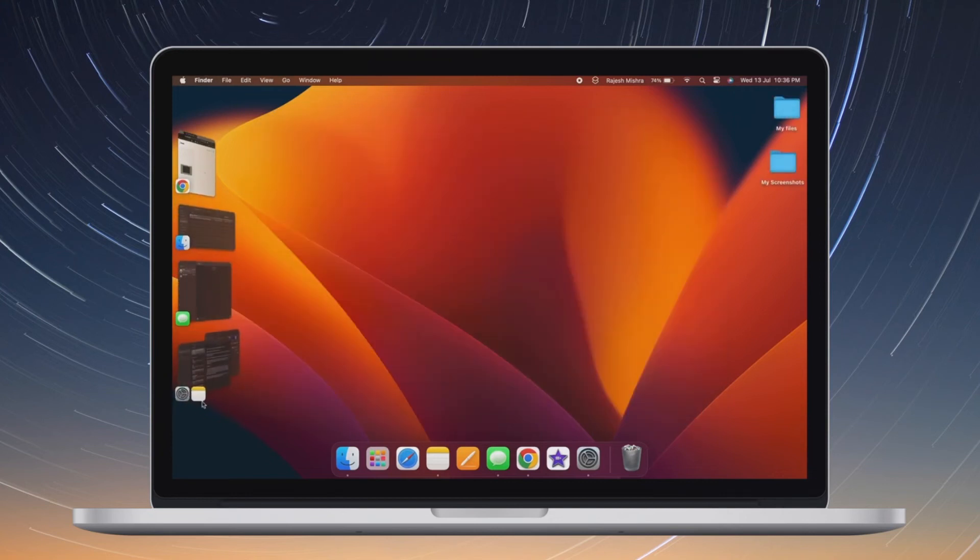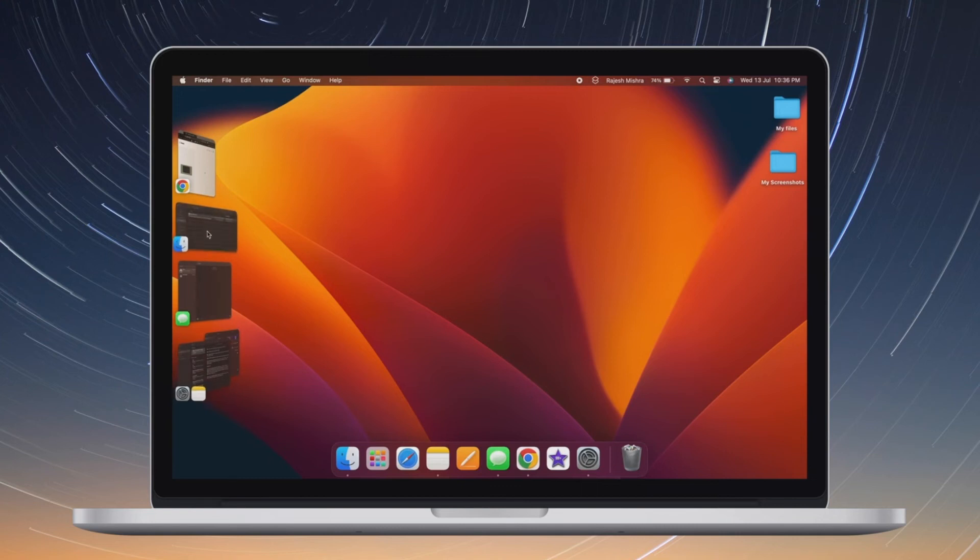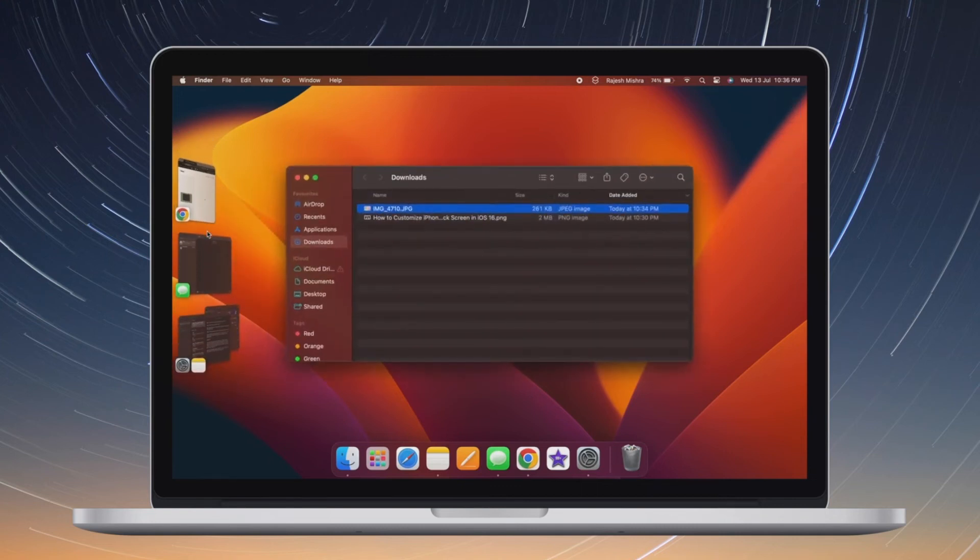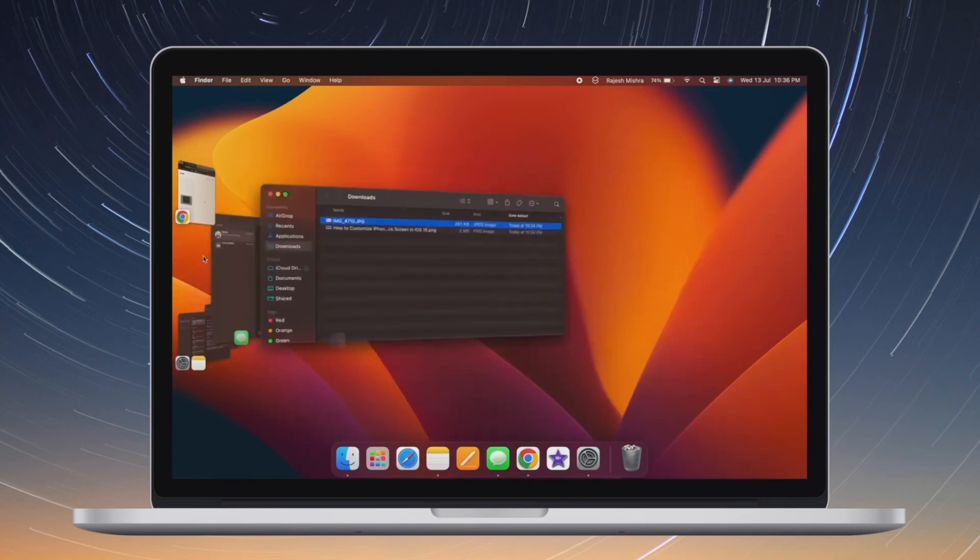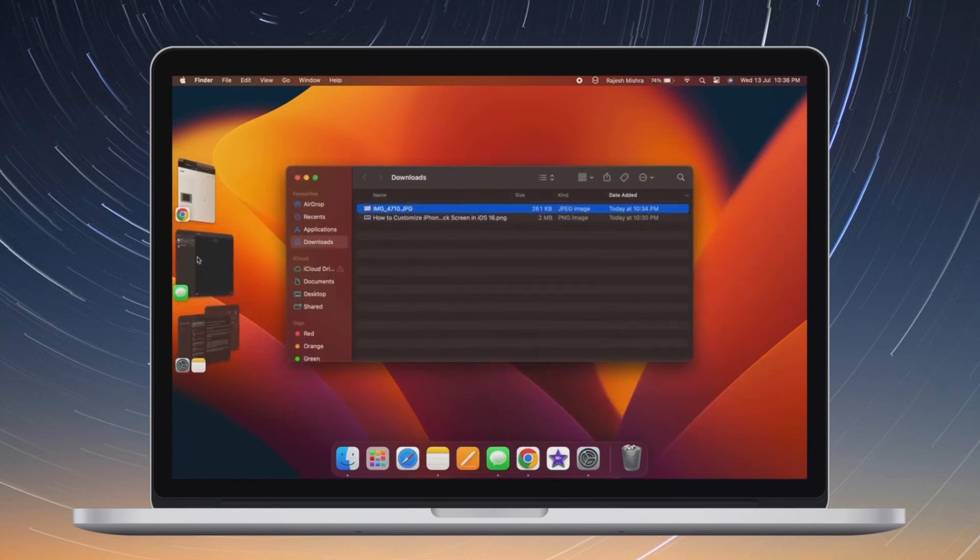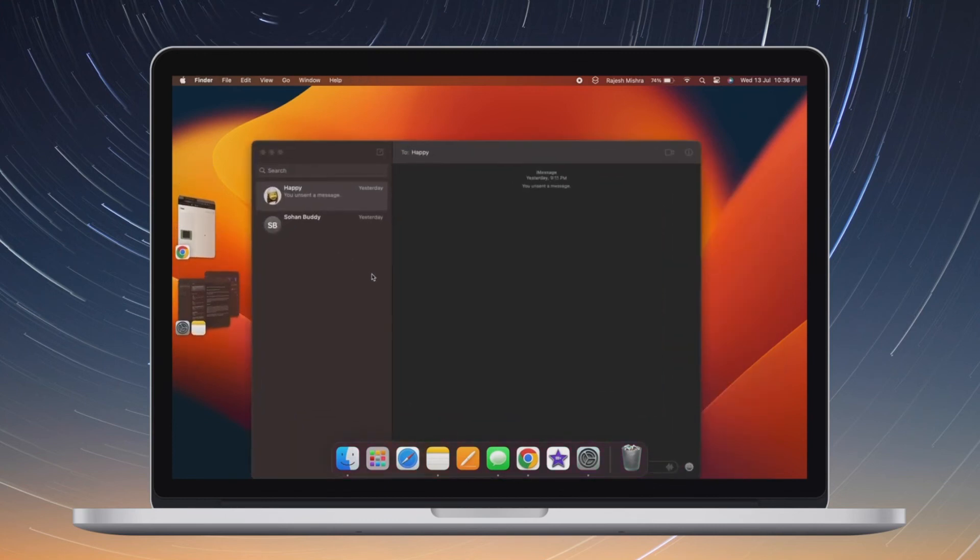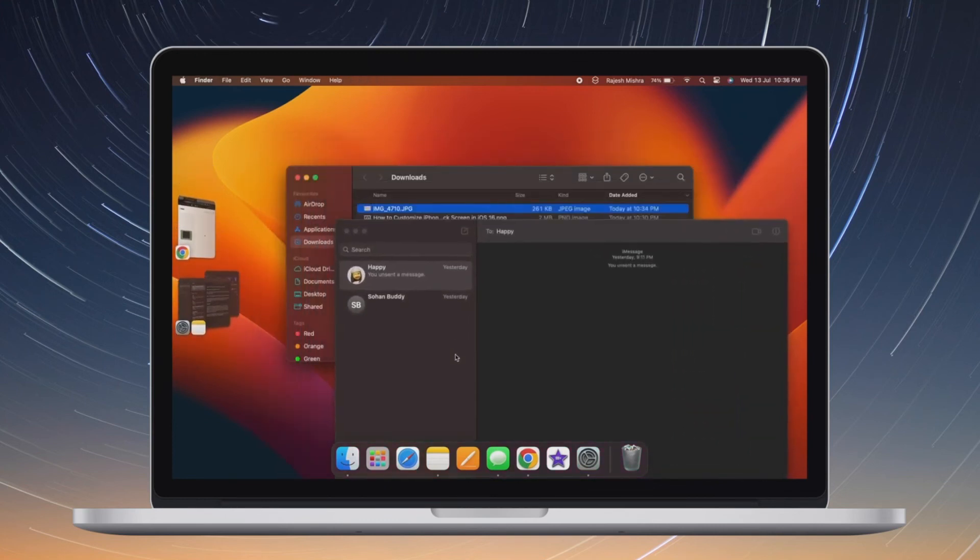Of course, if you ever happen to change your mind, go back to the same privacy and security section and then choose allow apps from App Store and identified developers and you are good to go.